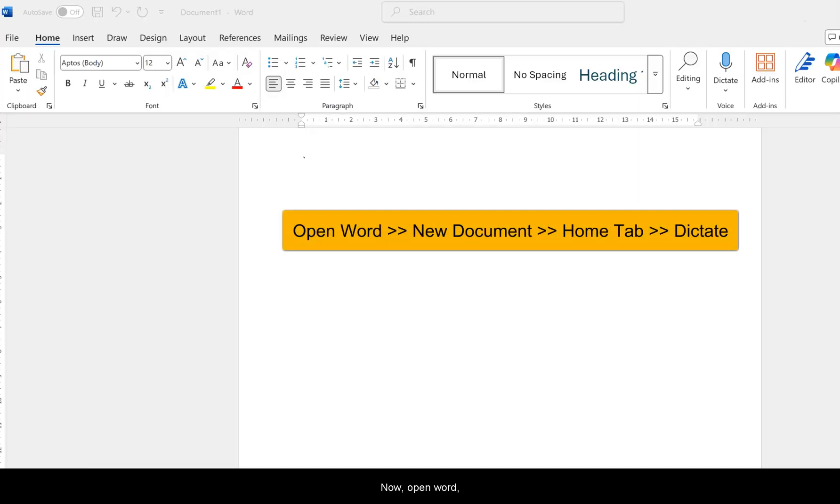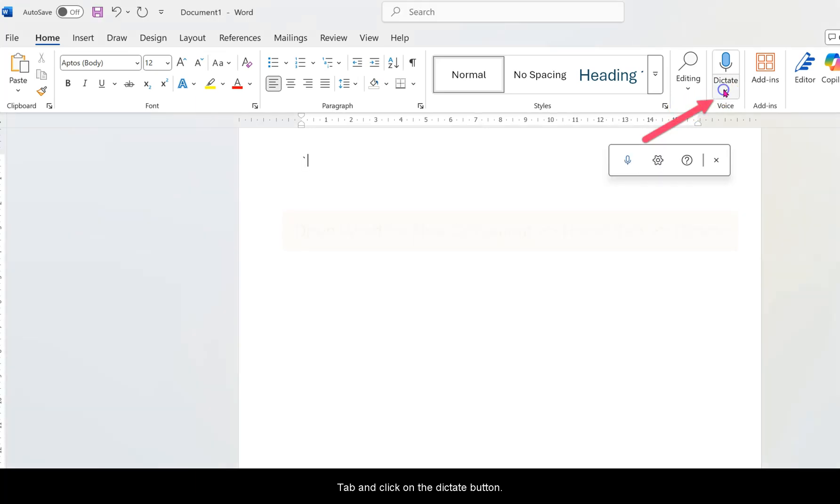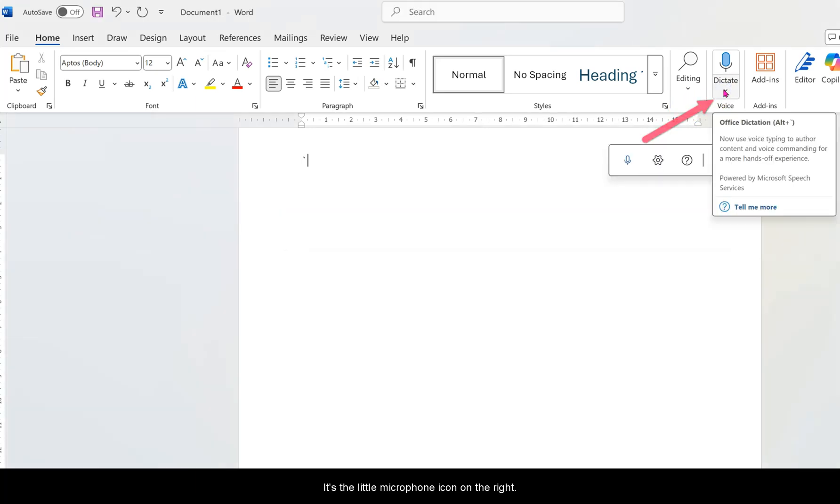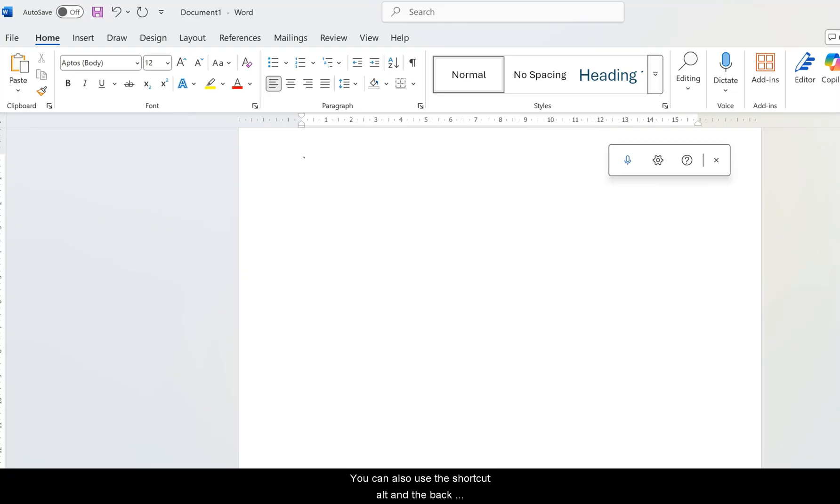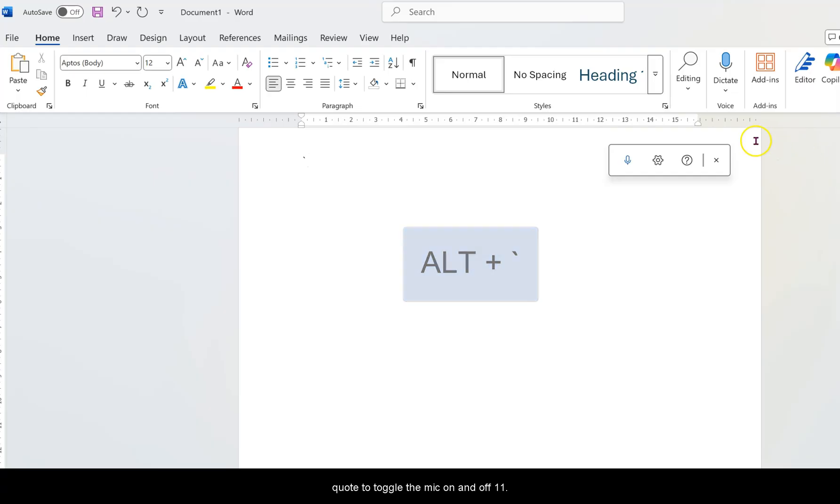Now open Word, go to the Home tab, and click on the Dictate button. It's the little microphone icon on the right. You can also use the shortcut Alt and the back quote to toggle the mic on and off.